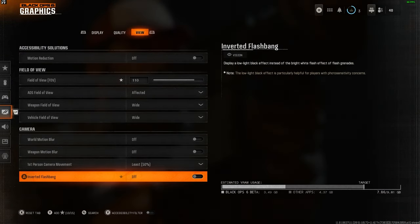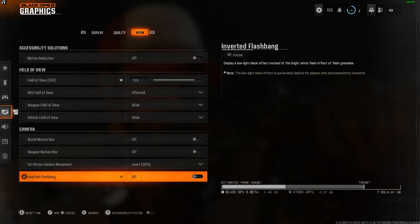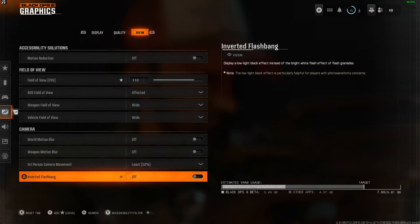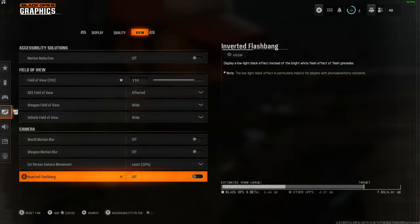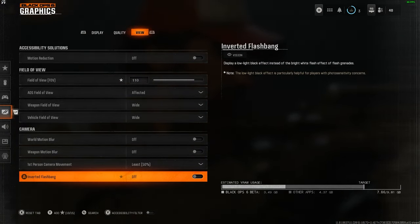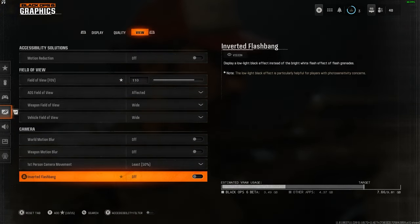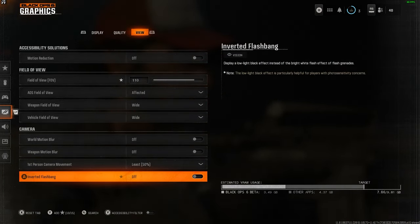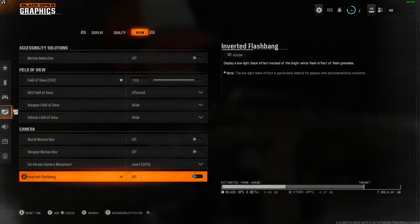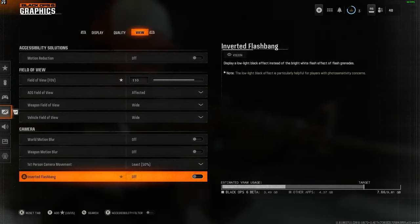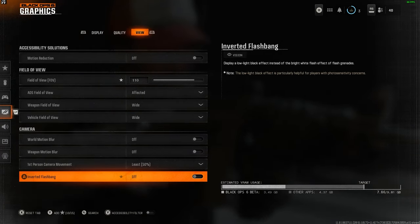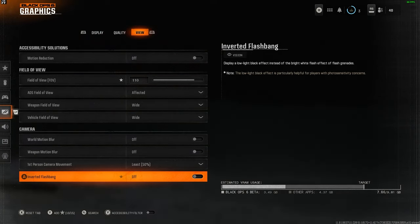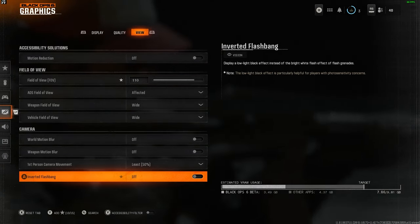With the inverted flashbang, I just leave that as off. If you want to have it turned on so your screen goes black instead of bright white, that's entirely up to you. For the best audio and controller settings, click the videos on screen now. And make sure to like and subscribe.